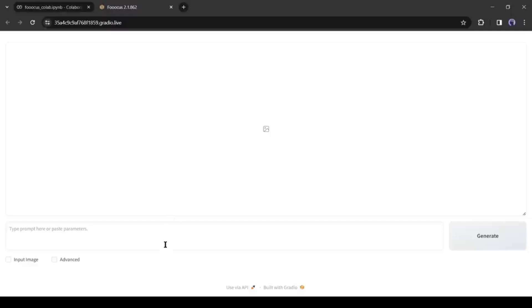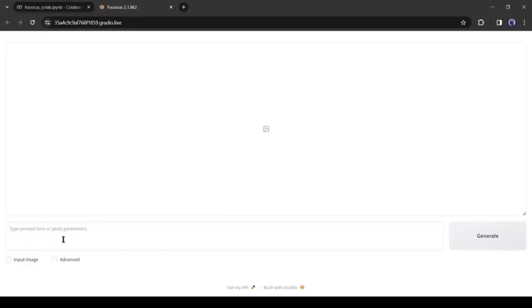This is your image generation tool. It will work for 72 hours if you don't close the Colab Notebook or disconnect the GPU. Let's have a look at the interface. At the top, it's the Preview panel. Here you will find the generated images. After that, this is the prompt box where we have to enter the prompt. At the bottom, you will find two checkboxes: Input Image and Advance.